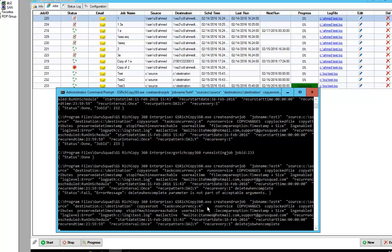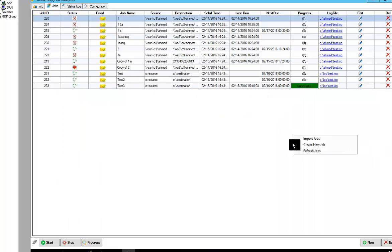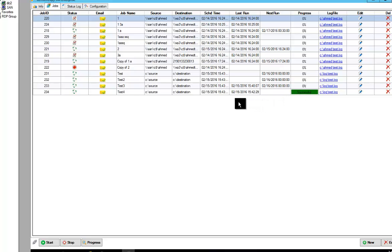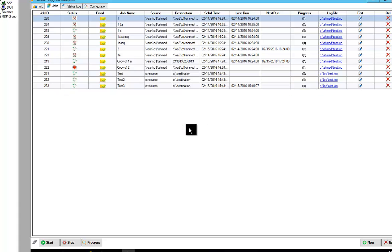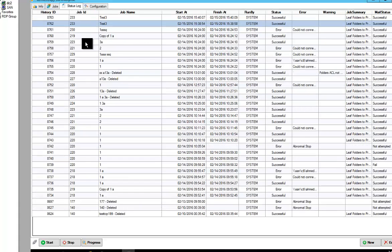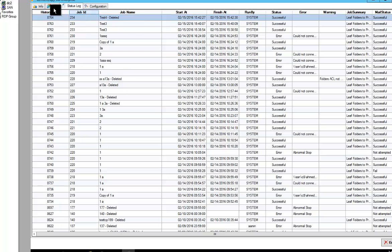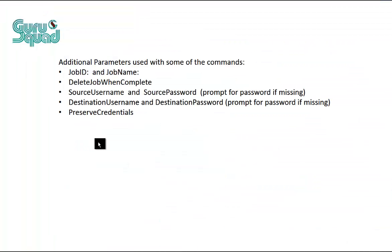So now we have job 234. If you refresh real quick, we'll see 234 is right here. It's running. It's completed. And now it's going to should delete itself. If you refresh, you see that job is gone. We come to the status. 234 has been run and it's been deleted and labels it as deleted. So it has job delete job when complete.